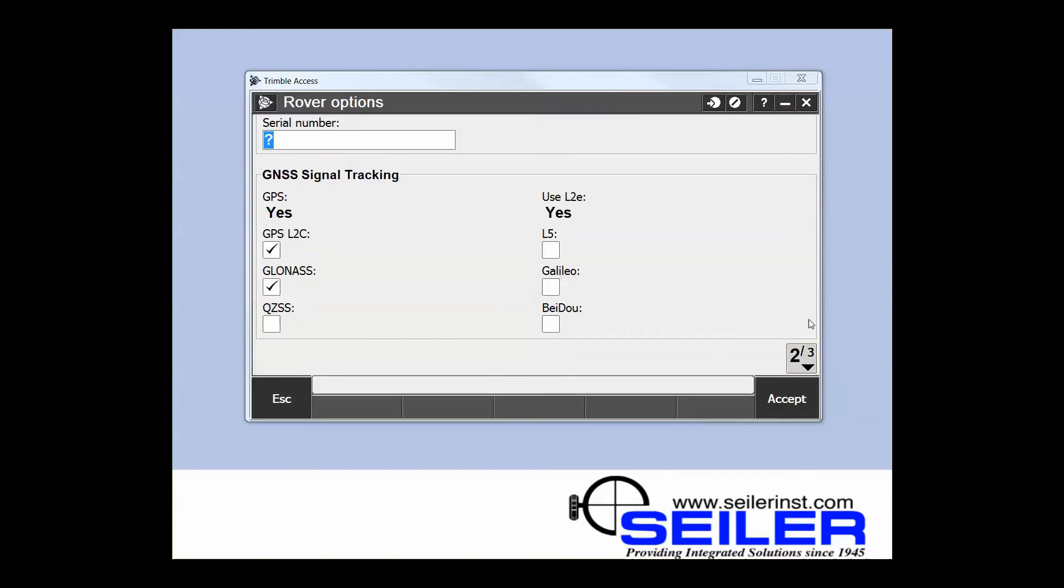Serial number is not required and you can verify what signals you are tracking. You can also, if they're available, turn them off or on based on what you're trying to do and accomplish.